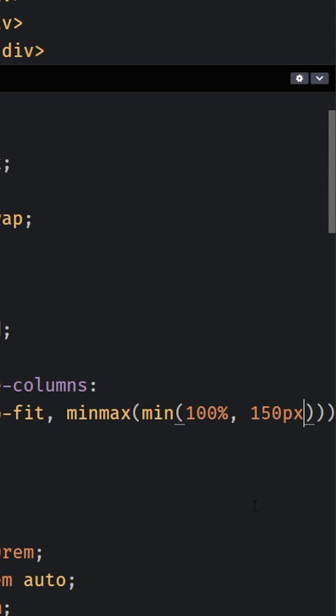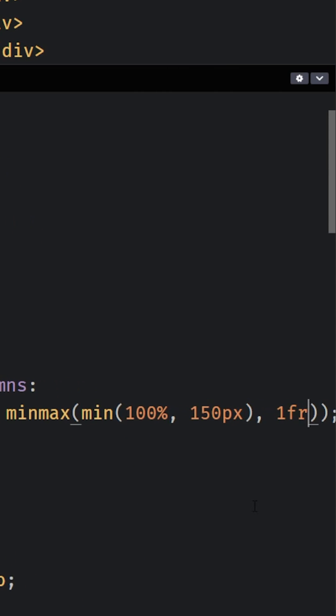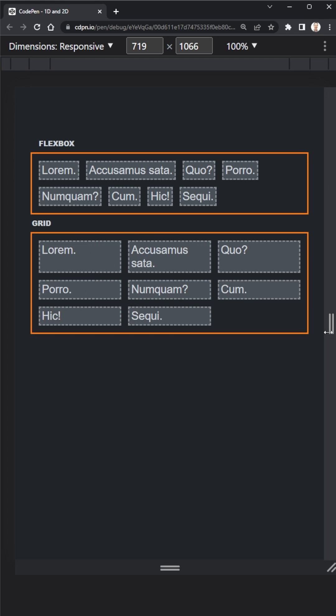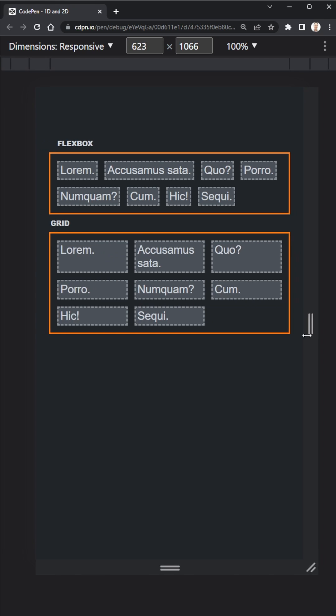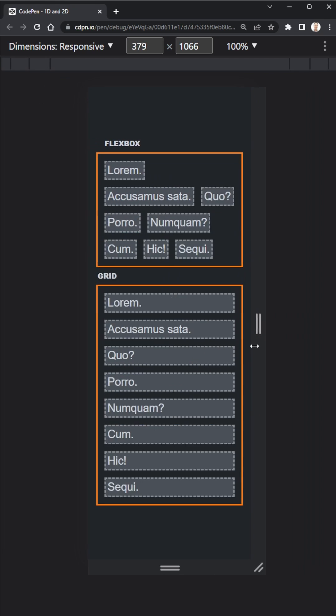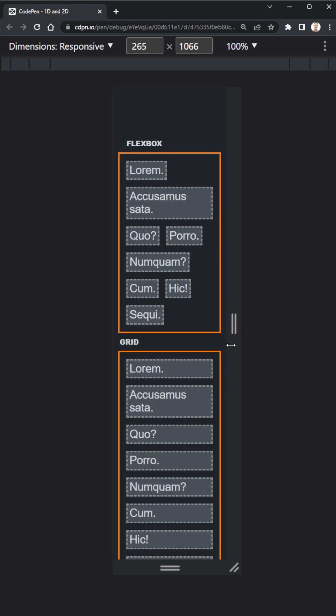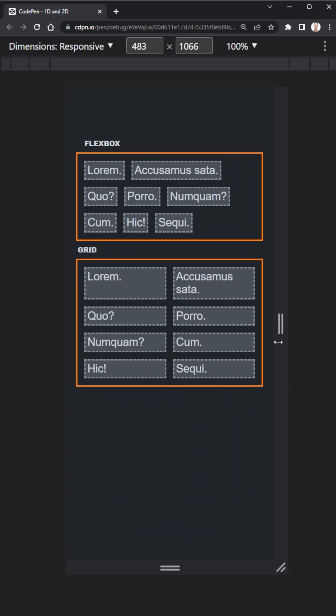So when you want a very structured layout, go with Grid. If you want to get the children involved in things and have a bit more independence, say for a navigation, for tags, for little things that need to go next to one another that have different widths that you might need, then Flexbox is what you're looking for.